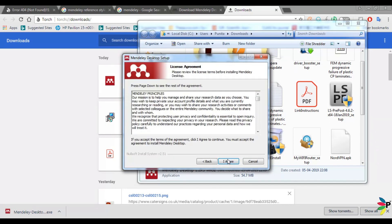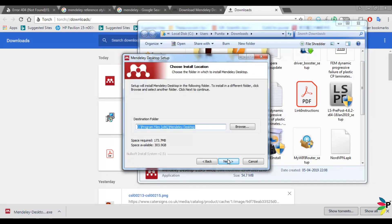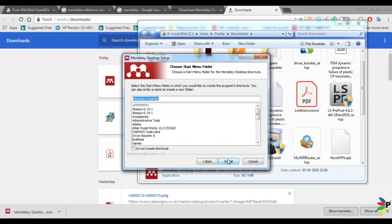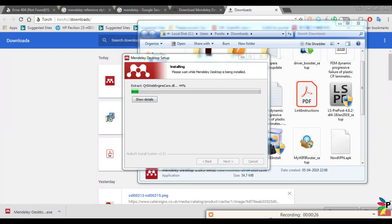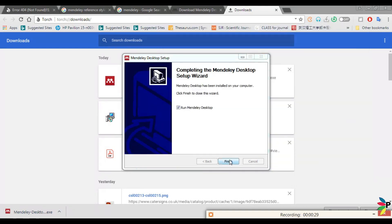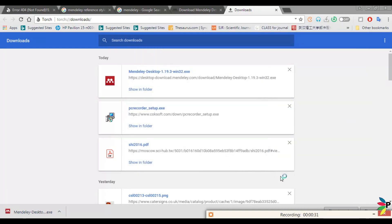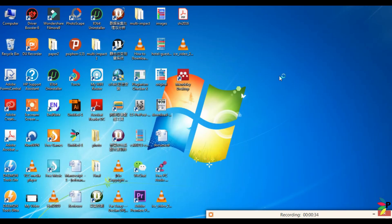Next, I agree, next, install. Okay, process. Okay, then finish. Go to the desktop. So Mendeley desktop is already here.